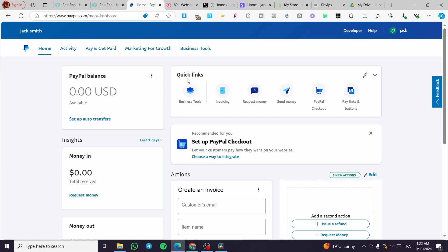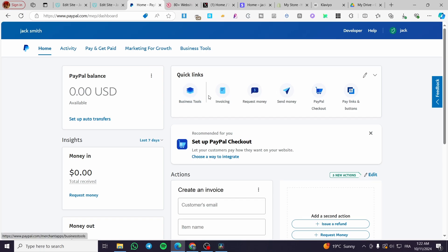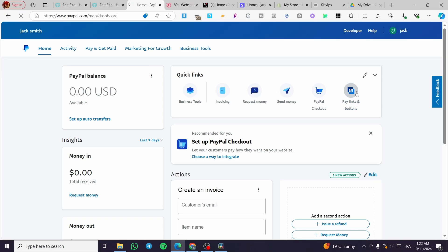Here for the quick links, as you can see, you're going to see at the top or here below a little bit of the header, we have business tools, invoicing, request money, send money, PayPal checkout, and finally, which is the most important item, pay links and buttons. We're going to select it.